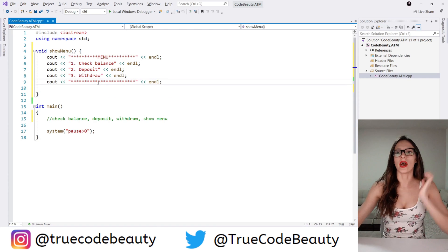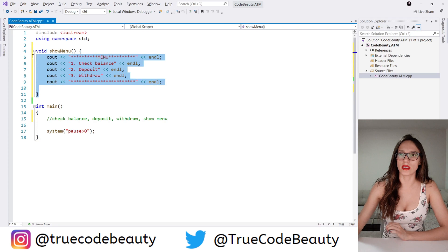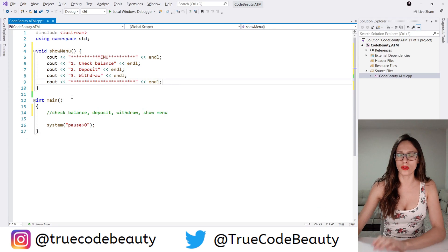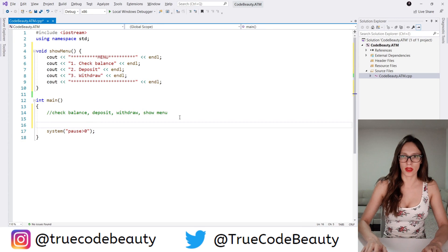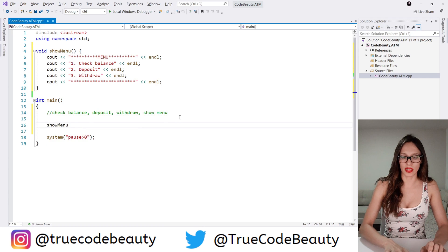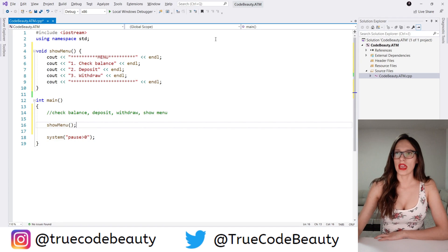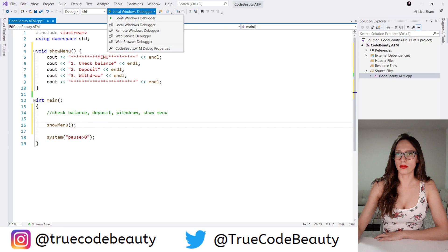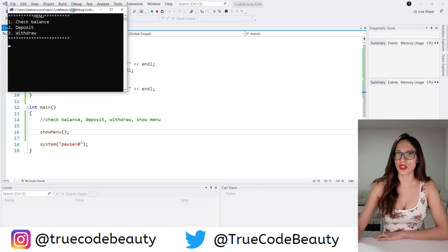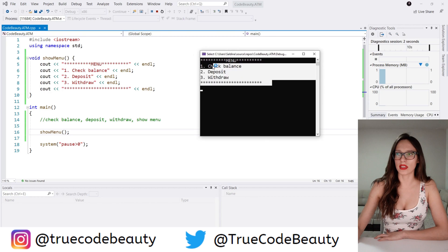Now after we have created this show menu function, I want to invoke this function. So here I'm going to say show menu. And if I run my program, as you can see we have this menu shown to our user.